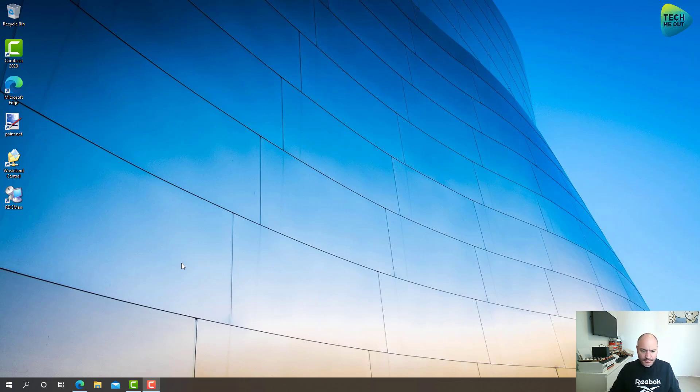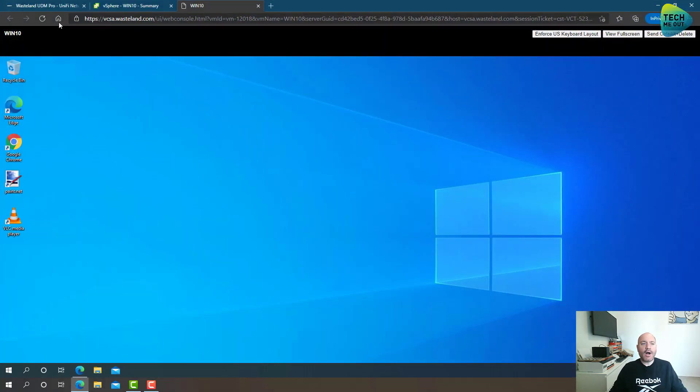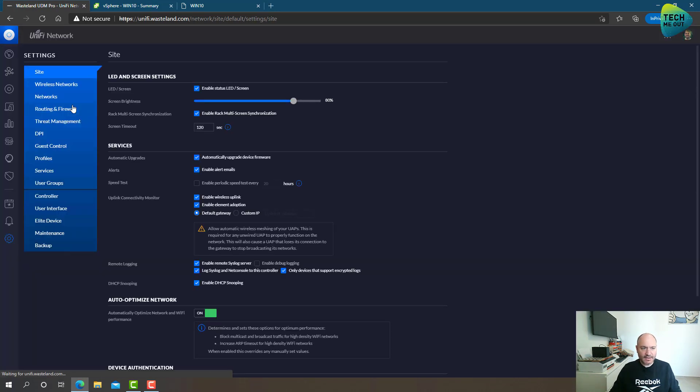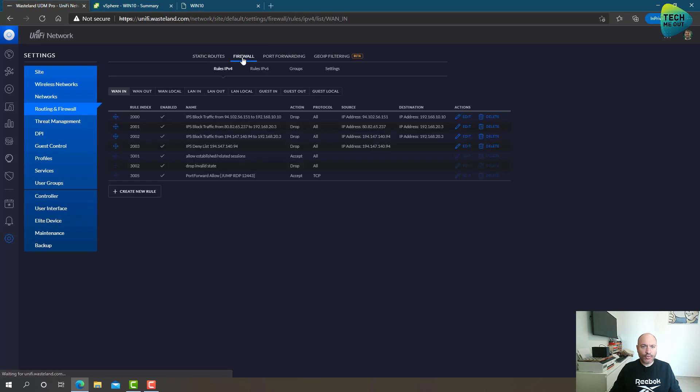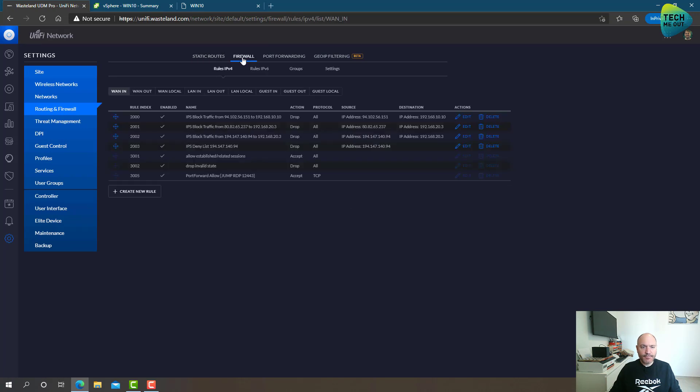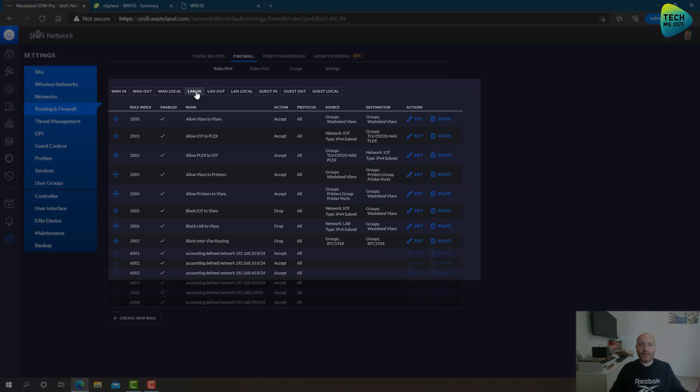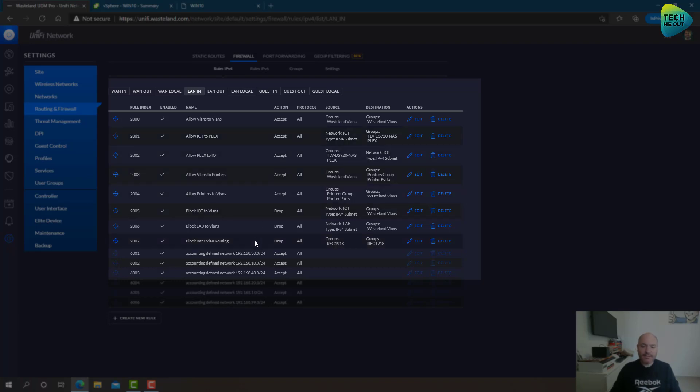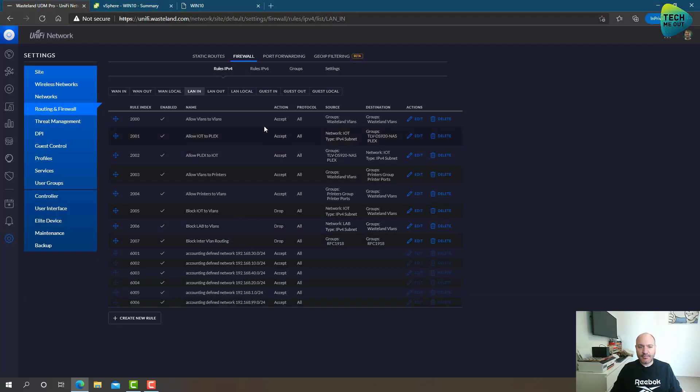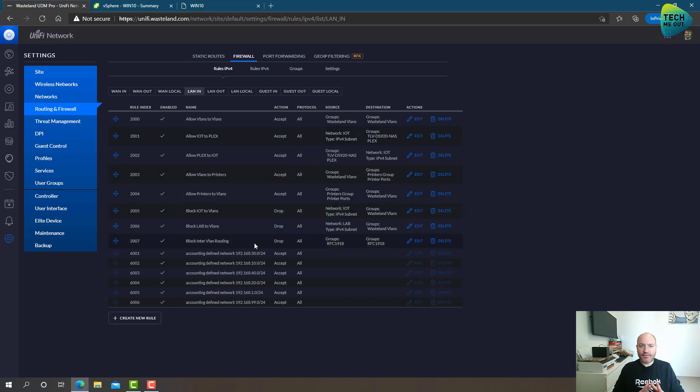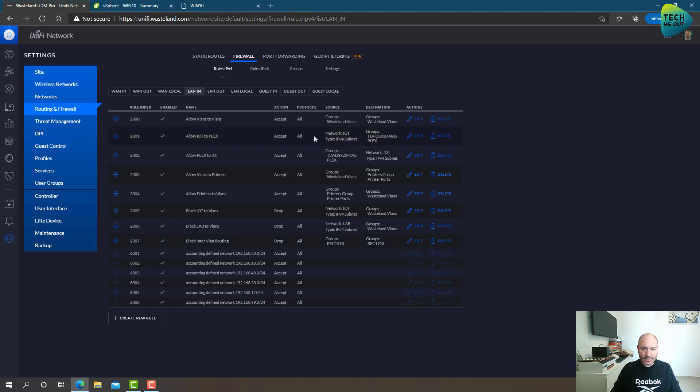So first of all, let me show you how I set up my firewall on Unify. Let's go to settings and firewall and firewall rules. We're focusing on LAN in, that means whatever is inbound towards our LAN. As you can see, I have several rules defined and remember that firewall rule processing is sequential. That means it's processed from the top to bottom. So the first thing I have defined is the blocking of all inter-VLAN routing.